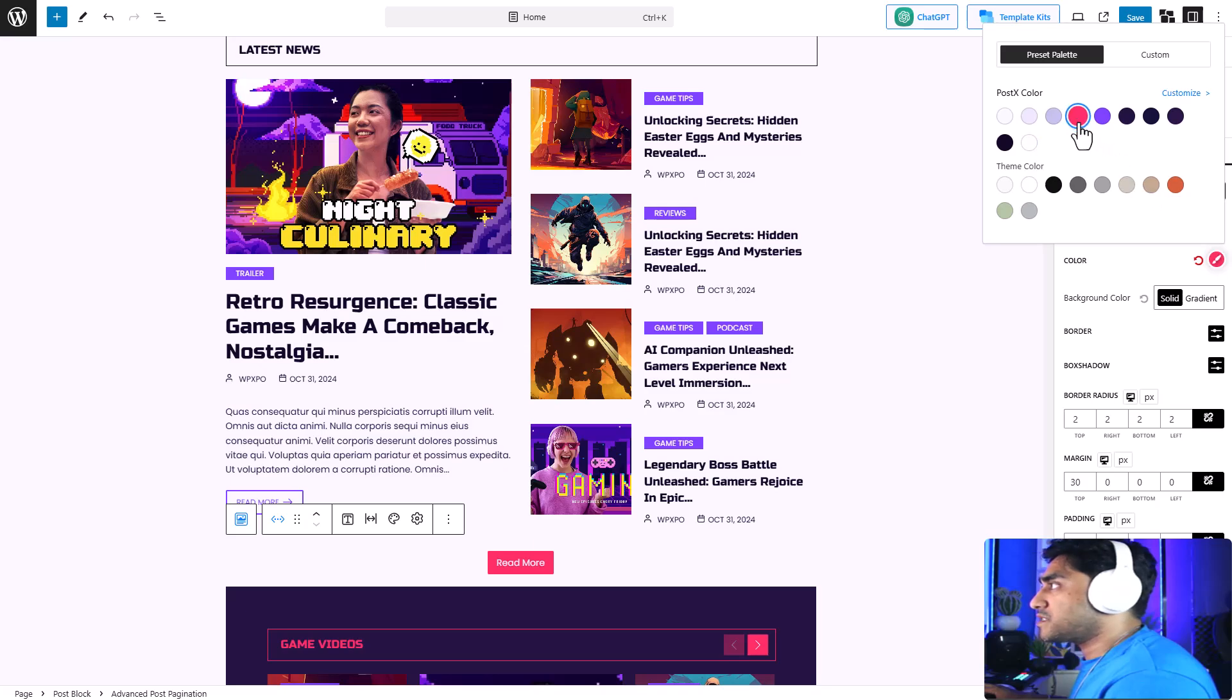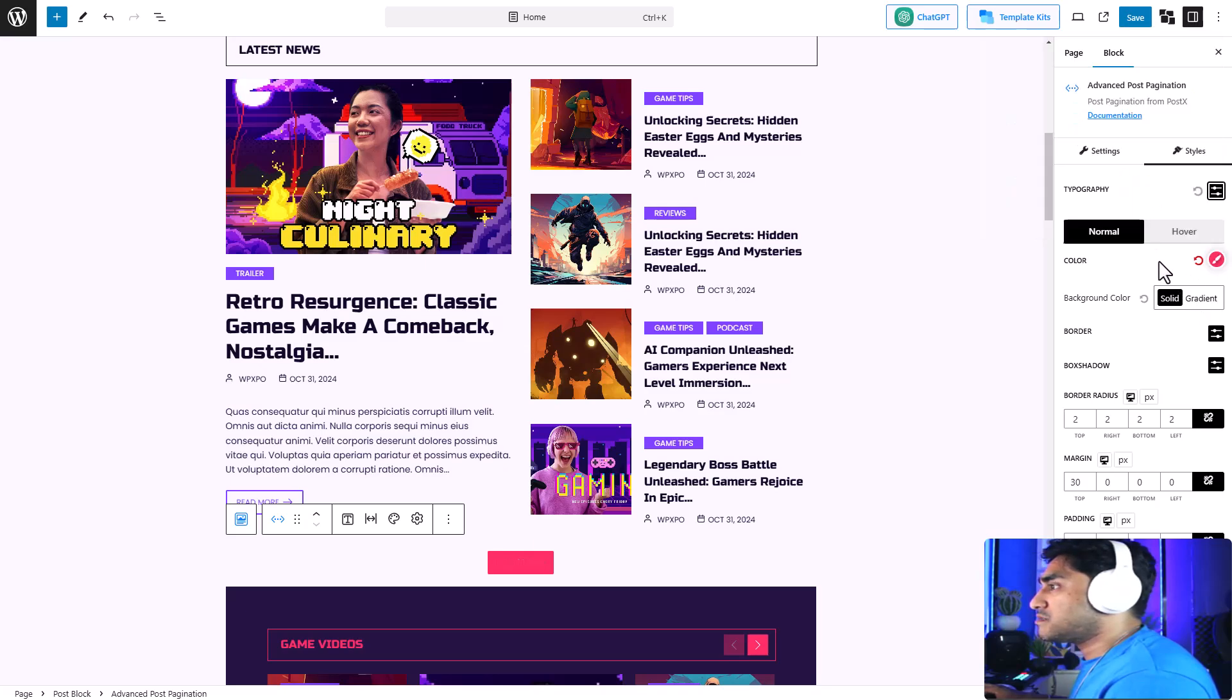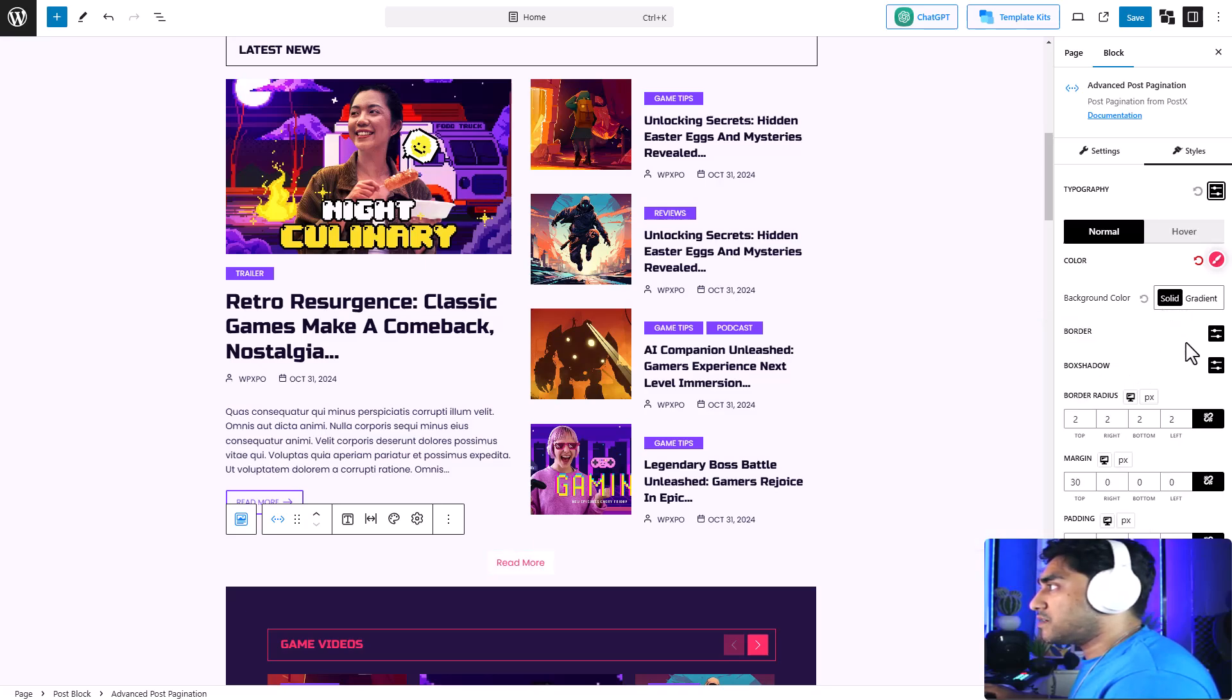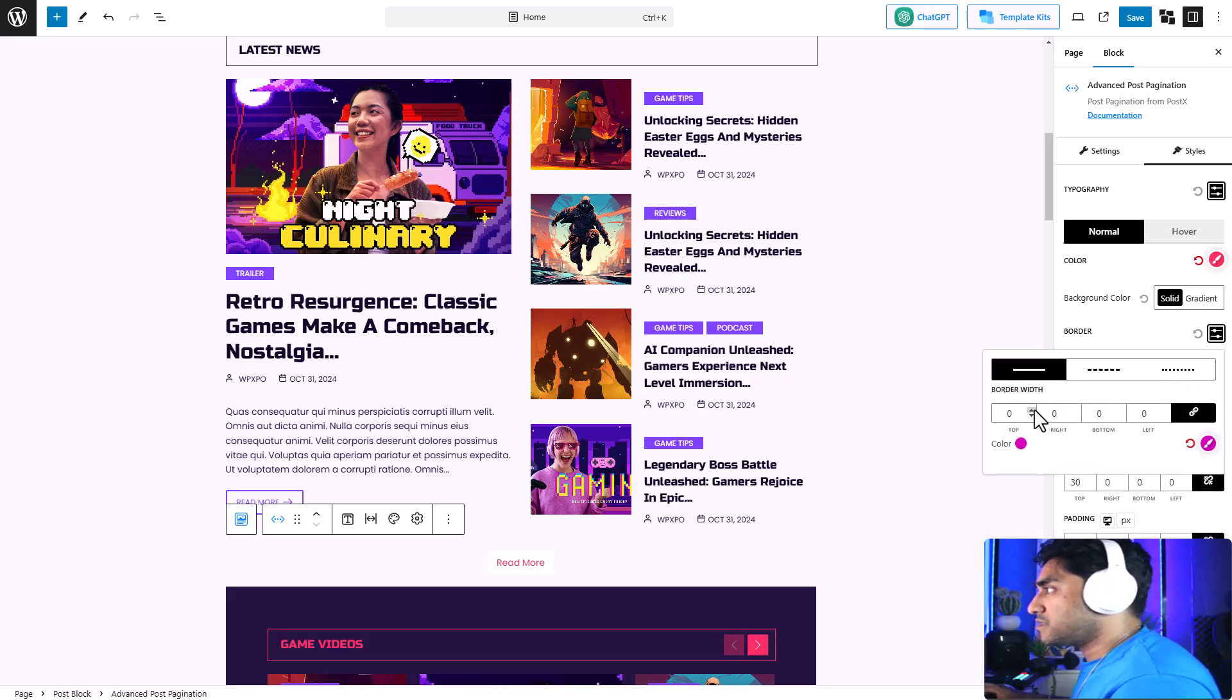You can change the text color—let's change the text color to pink—and the background color to a solid white.